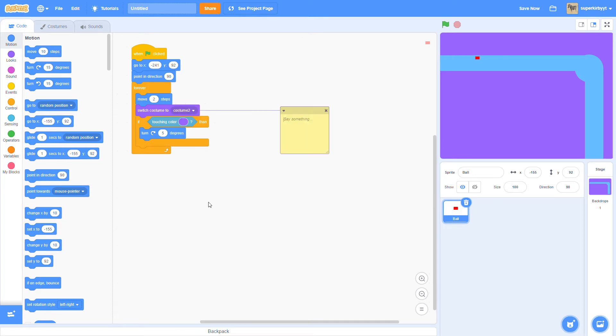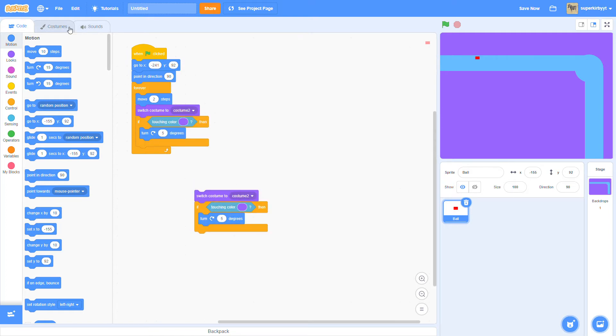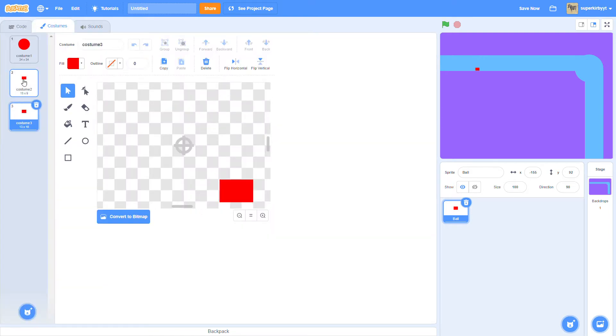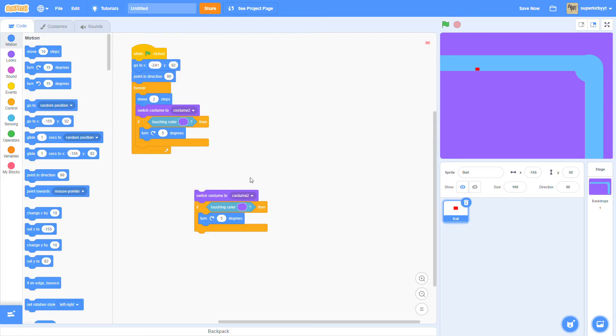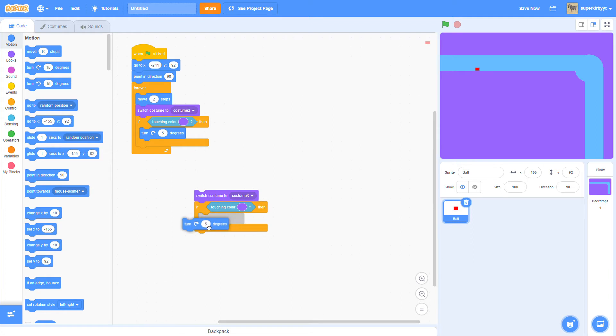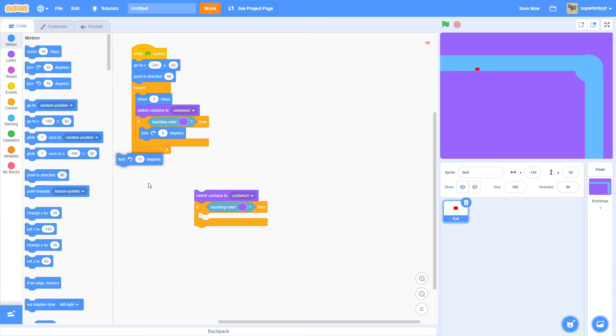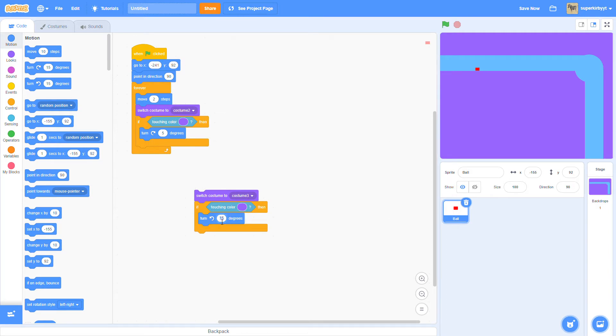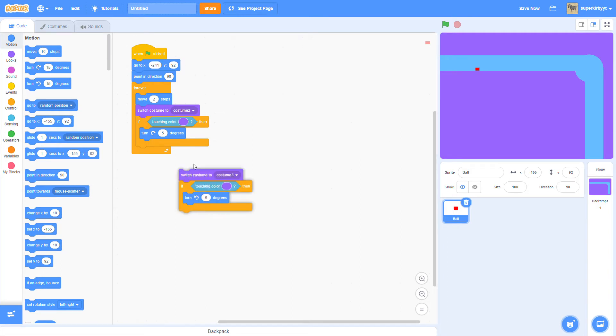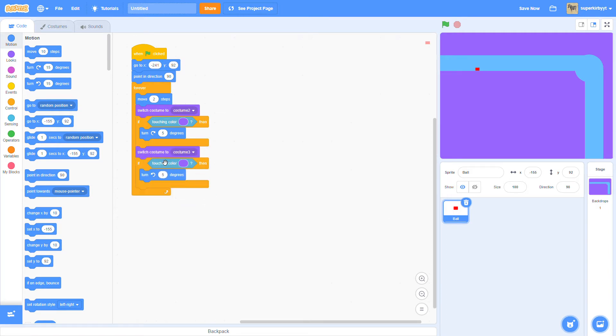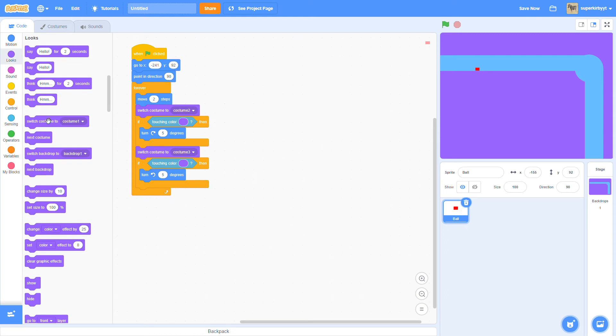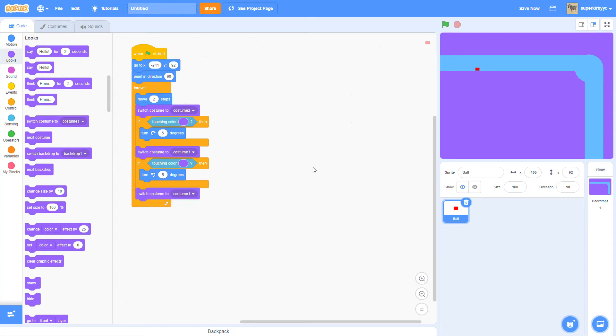Switch costume to the second hitbox, which is costume three. If, if touching color of the not path, then turn the other way five degrees. Then switch costume to one.